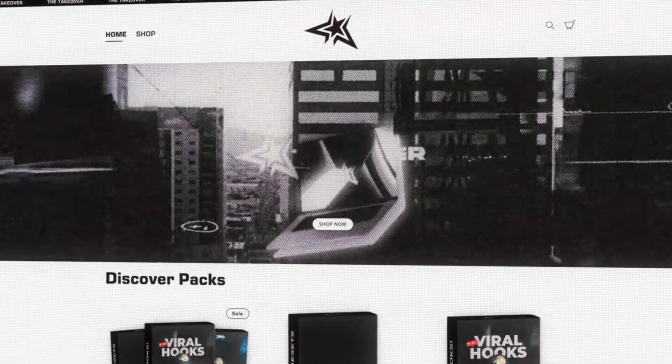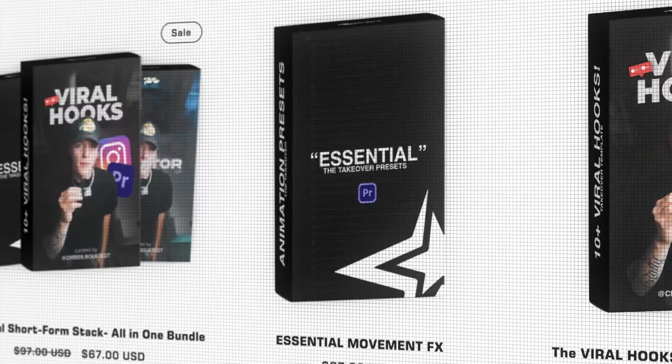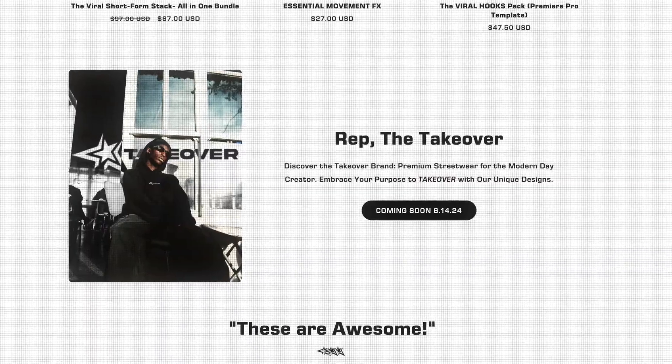What's up guys, my name is Chris Busted and I run The Takeover Shop where I sell editing assets and presets for content creators just like you. In today's tutorial, I'm going to be going over this AI tool that literally changed the game for me in my short-form content editing and even my long-form editing.